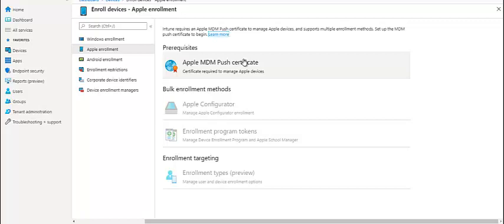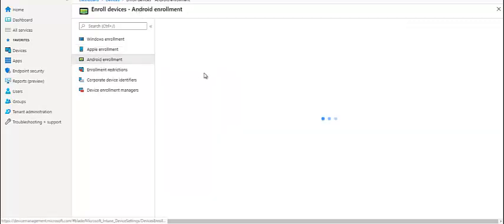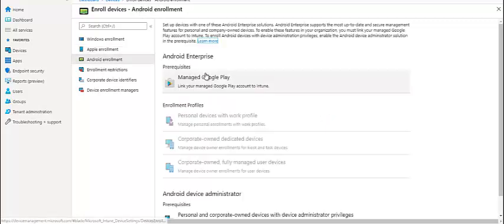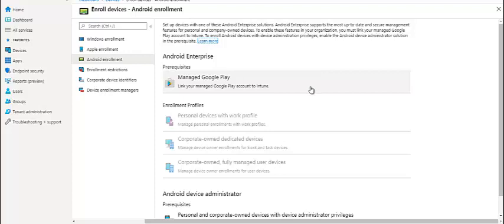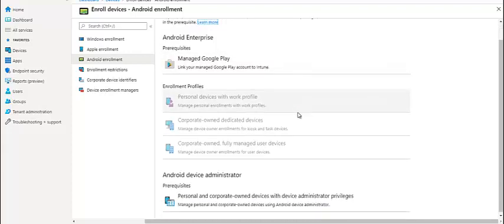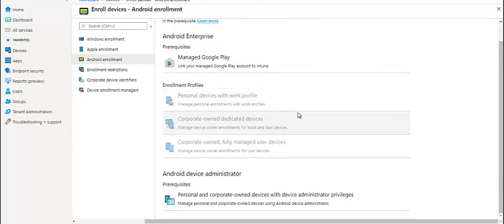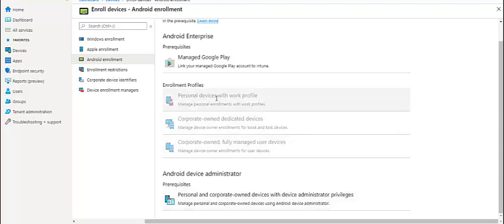Then we have Android enrollment. We have different profiles now with MDM, with personal device work profile, corporate owned, fully corporate owned devices. We have different settings. We can also integrate managed Google-based service to send automatic applications.